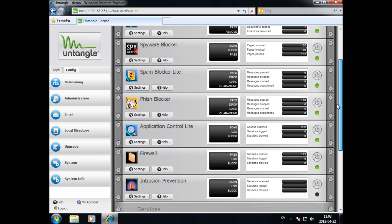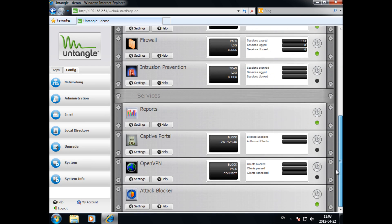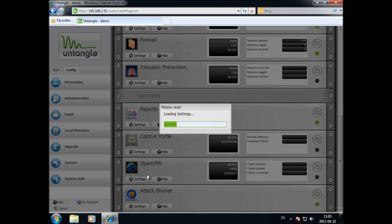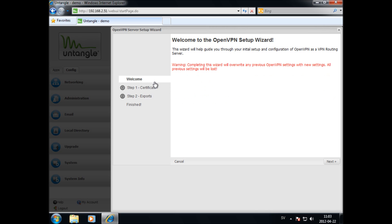Let's start configuring OpenVPN. Hit Settings, select configuring as VPN server, and click Next to begin.